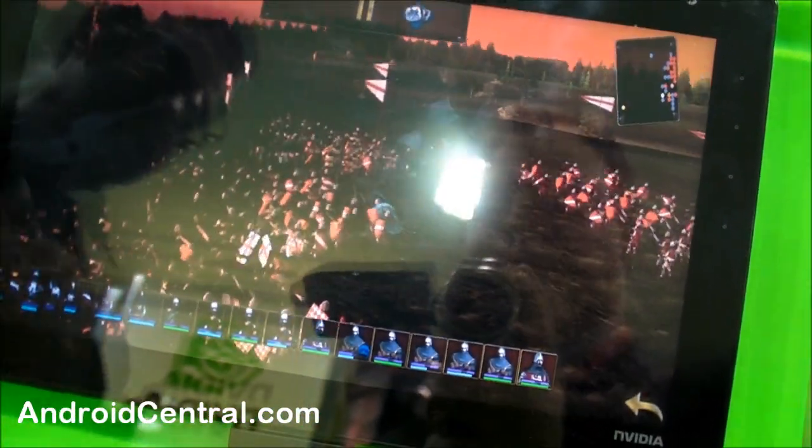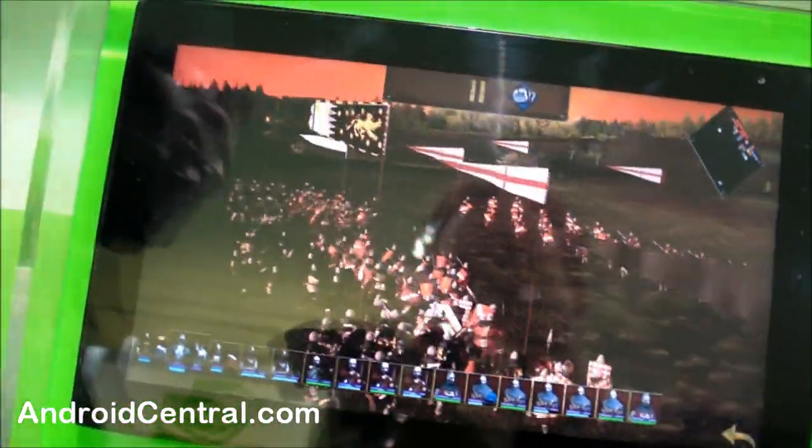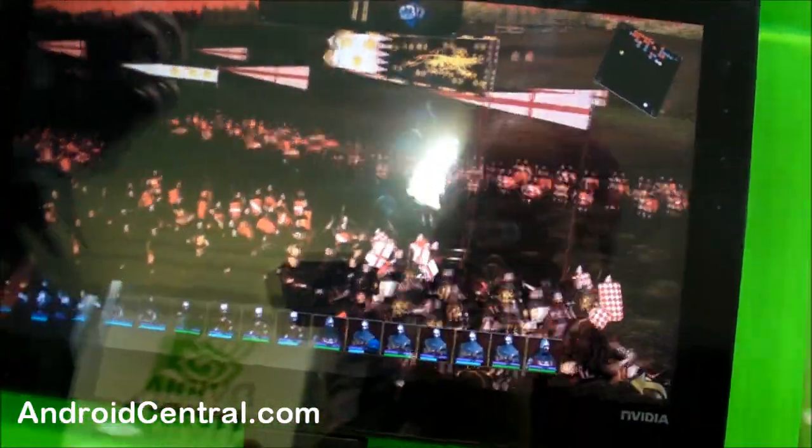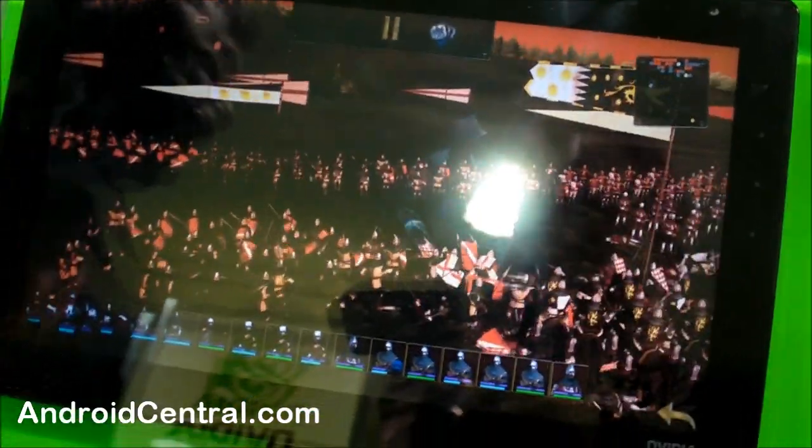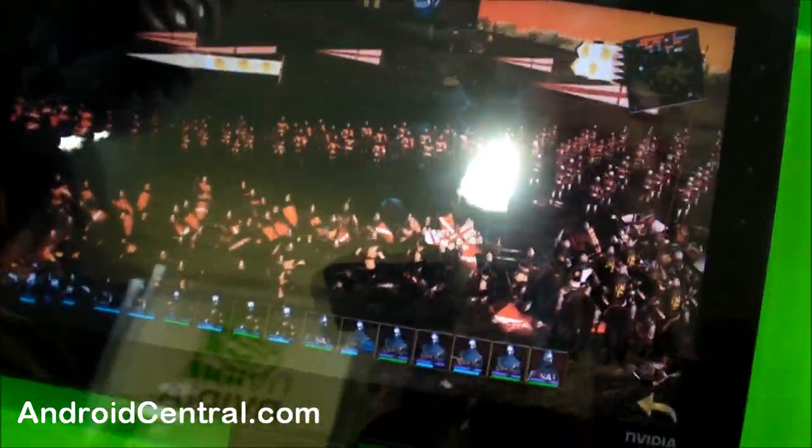And the other thing you'll be able to do at that resolution—imagine now you can have a 10.1-inch tablet and get 300 DPI on that tablet. That's print quality on a tablet.